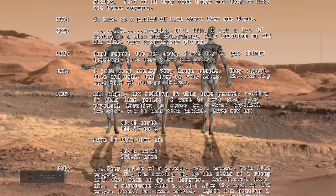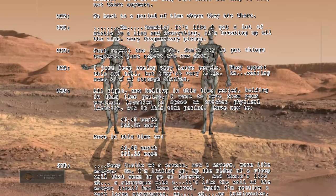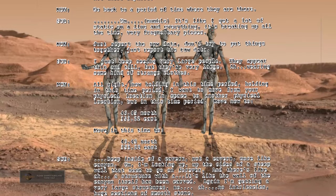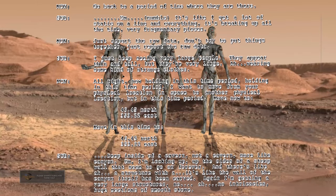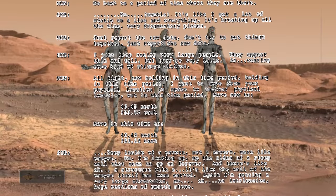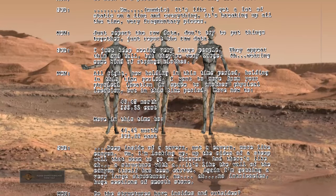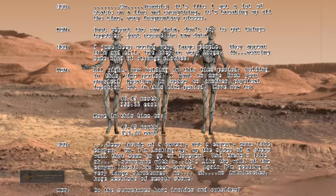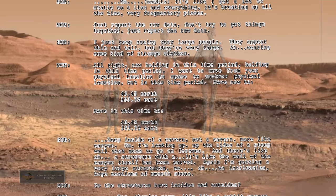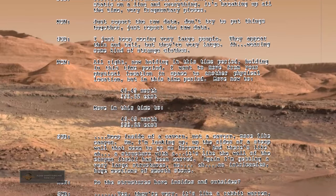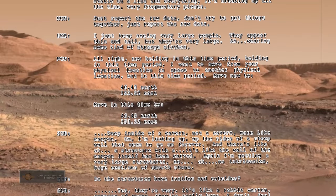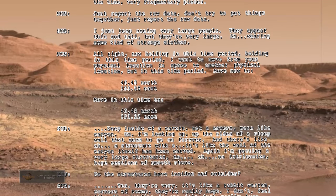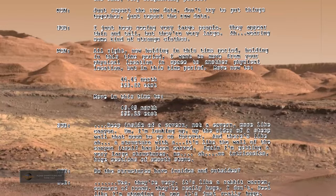Now holding in this time period, I want to move from your physical location in space to another physical location but in this time period. Move now to 46.45 north, 353.22 east. Deep inside of a cavern, not a cavern, more like canyon. I'm looking up the sides of a steep wall that seem to go on forever.